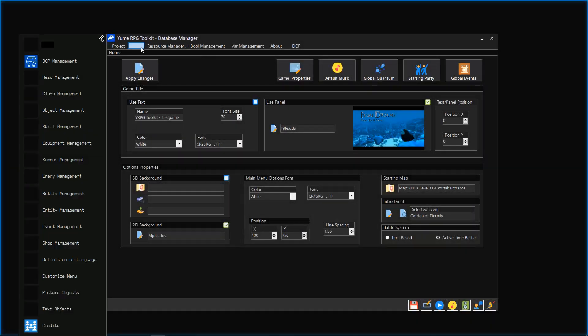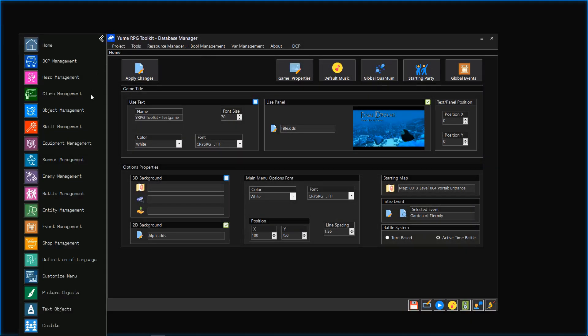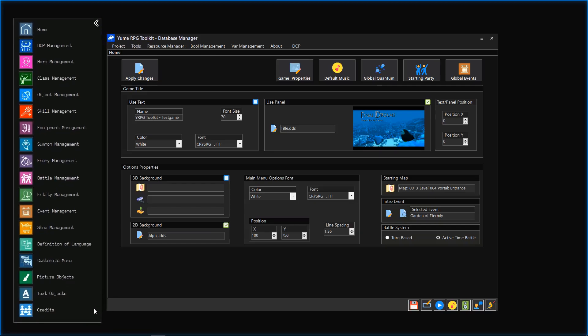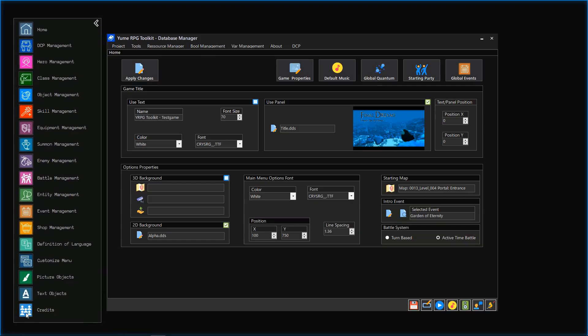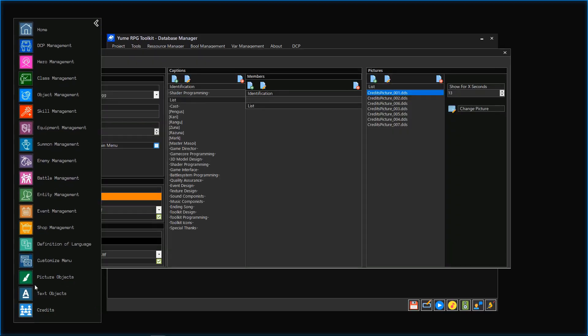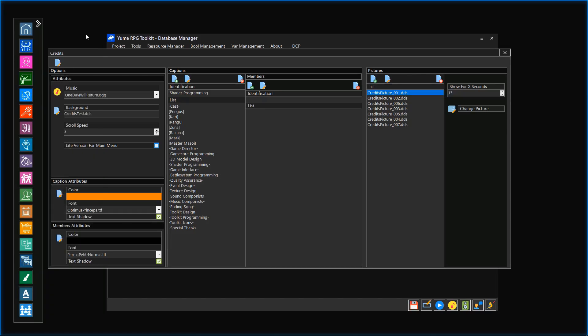Let us open the credits section with the toolkit toolbar. As you can see, we have already prepared our credits for this game.